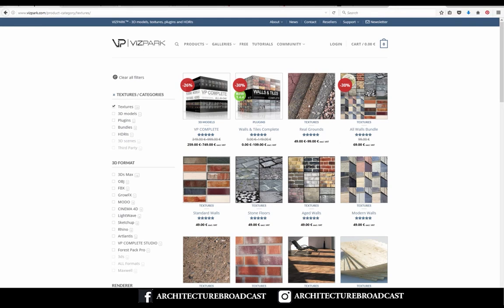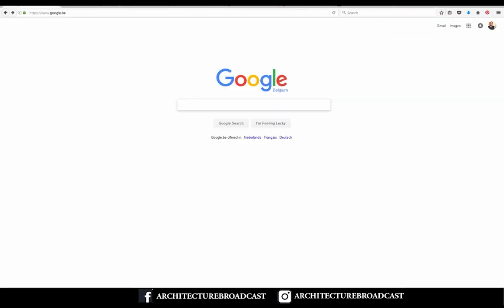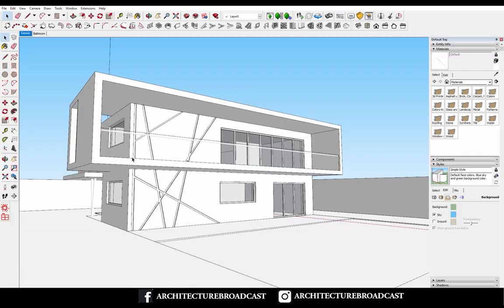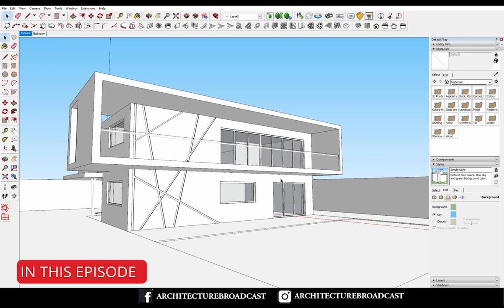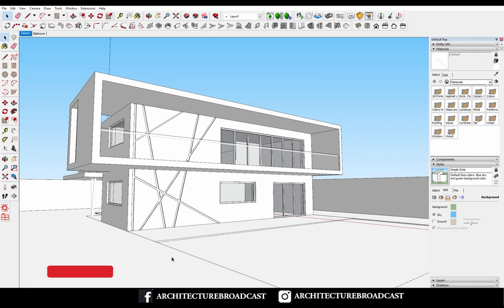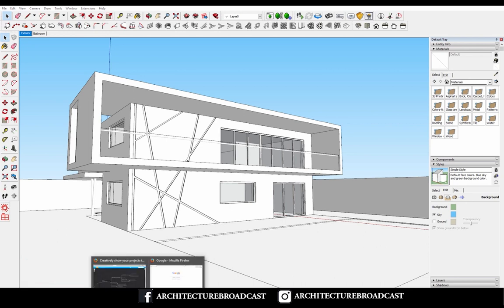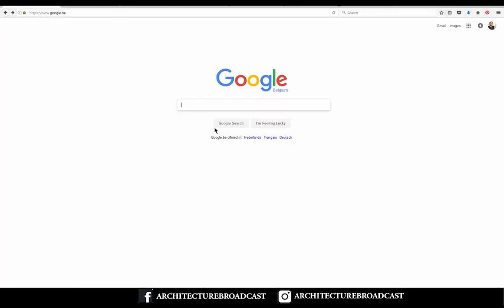So let's get back to our model and the texture we want to apply. I imagine that it's some kind of dark concrete that contrasts with the white mass here, so I'll go to Google.